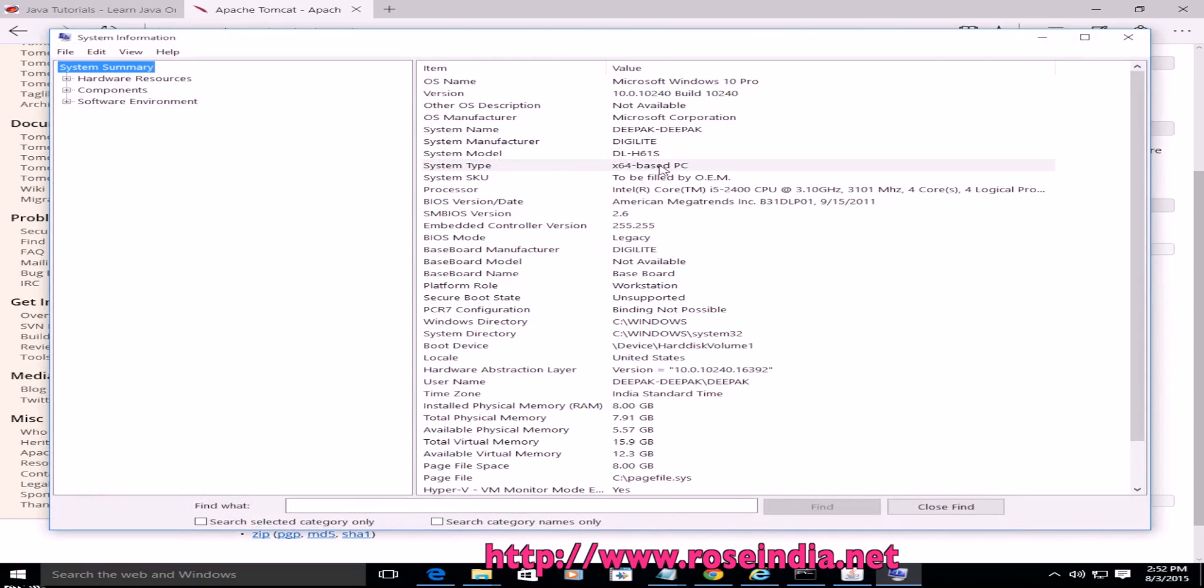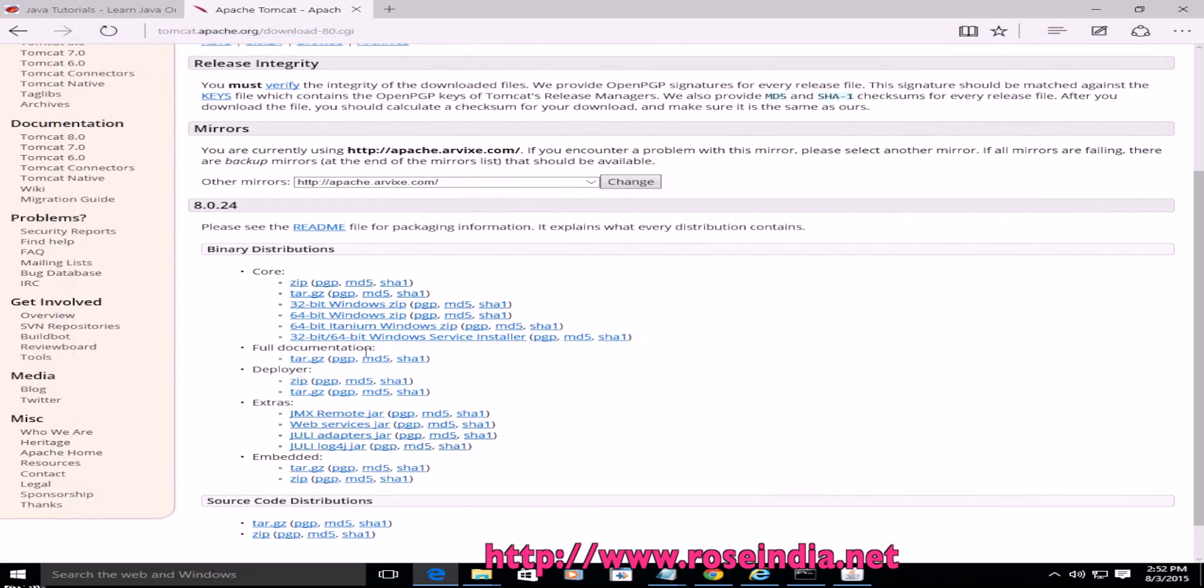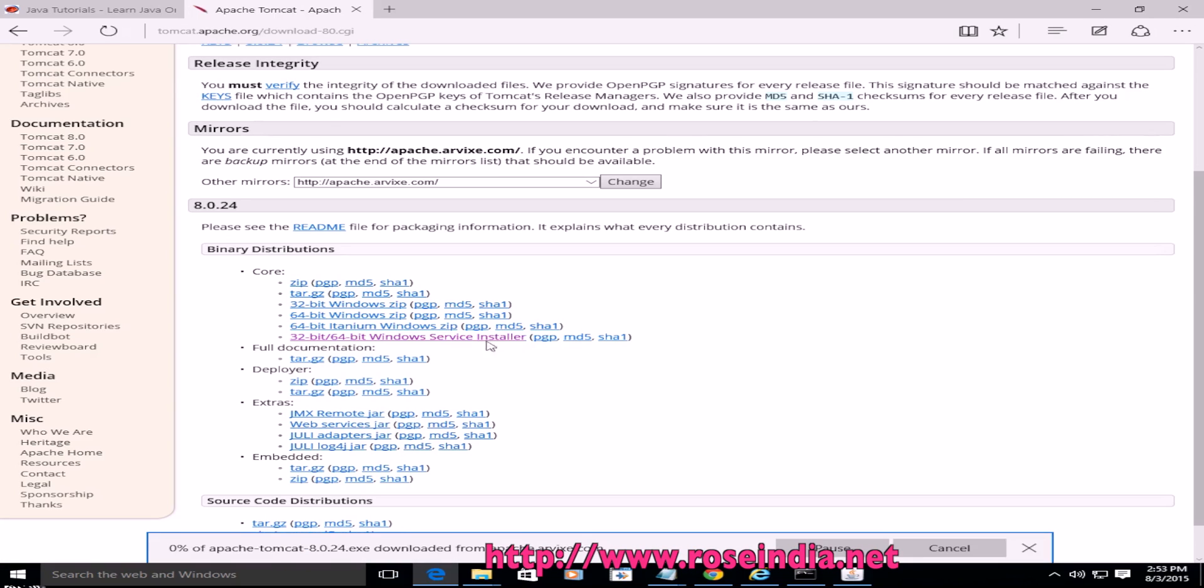My computer architecture is 64 bit so I am going to download the 64-bit installer on this computer. It's going to be 32-bit/64-bit service installer. Since I am interested in installing it as a service on my Windows 10, I am going to download this installer.